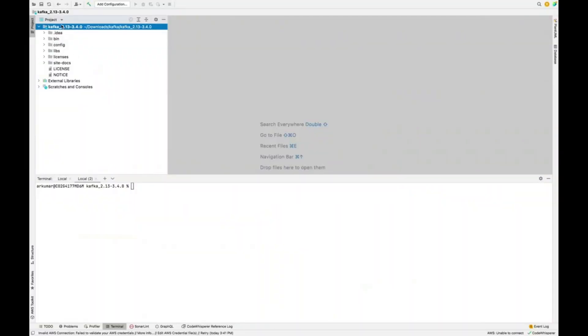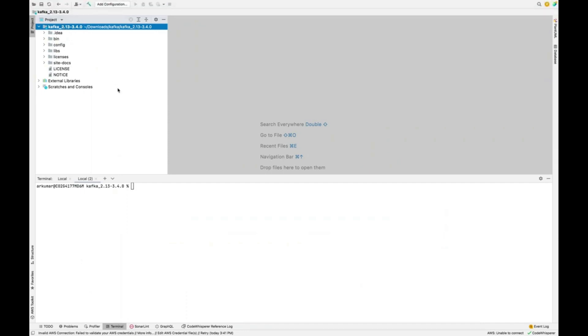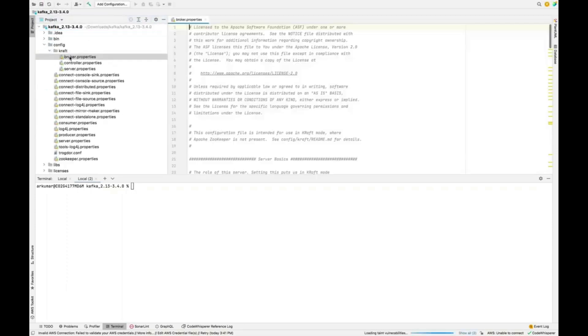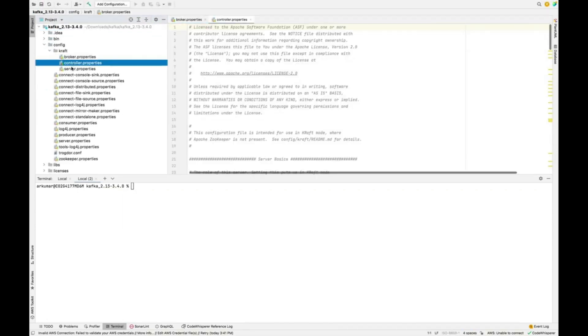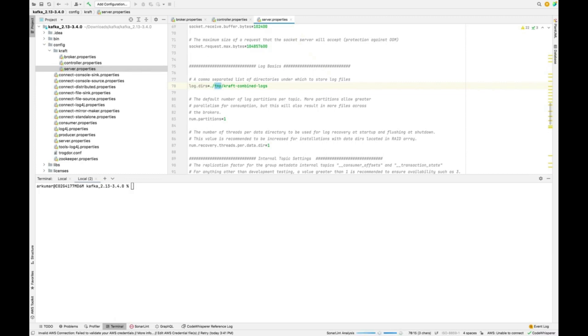So the setup is same that we had on Windows machine. So I have opened the same file on the IntelliJ IDE itself. If we go to the config, KRaft, so broker, controller, server properties. Inside server properties, I just do the same change that we did on Windows. So that we can see the folders in here directly. So this is the only change that I have to make it. Even on the Mac, it is very quick to do.